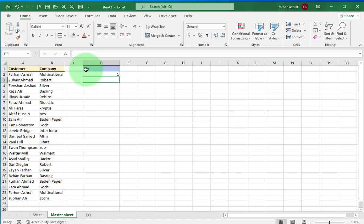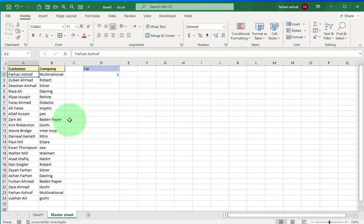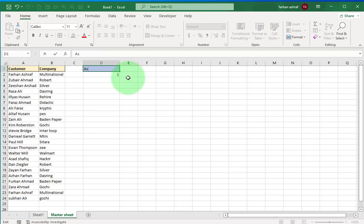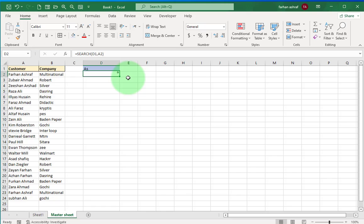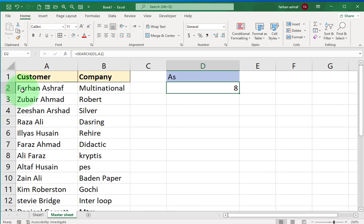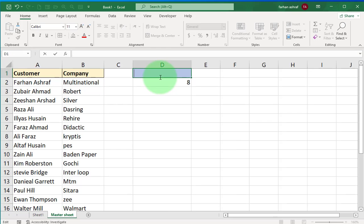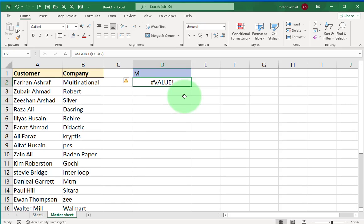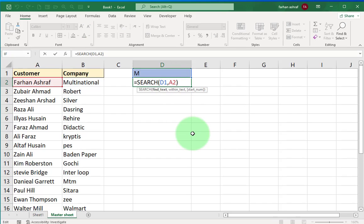Close the bracket and press enter. I get the number which is 1. So the number is the position of this text within this text. If I switch these two and write 'as' here, I'm going to get 8 because 'as' is the 8th position in the name. And if I switch this to a letter M that's not in the name, I get an error. So basically I get either a number if it's in there or an error if it's not.